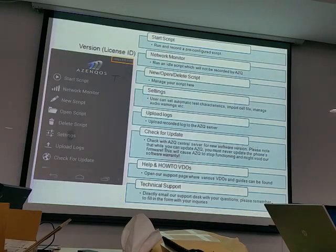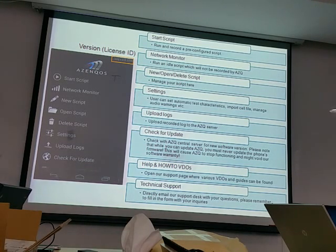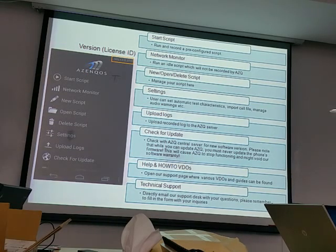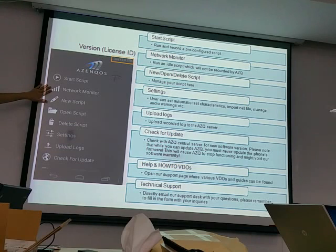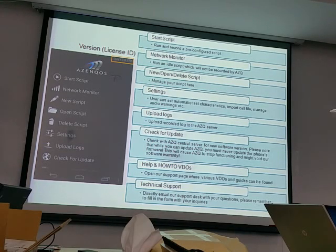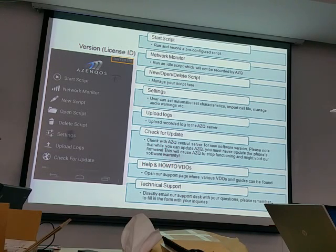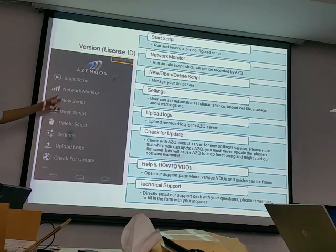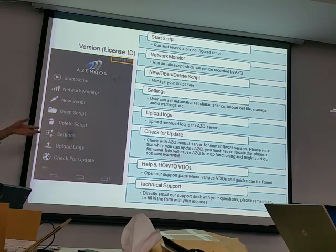The main menu overview: Start Script lets you choose and run an existing script. Network Monitor lets you view network parameters without recording, though in version 1.3.0.161 you can now save it when you press back. New Script creates a new script, Open Script lets you edit an existing one, and Delete Script removes scripts you no longer need.